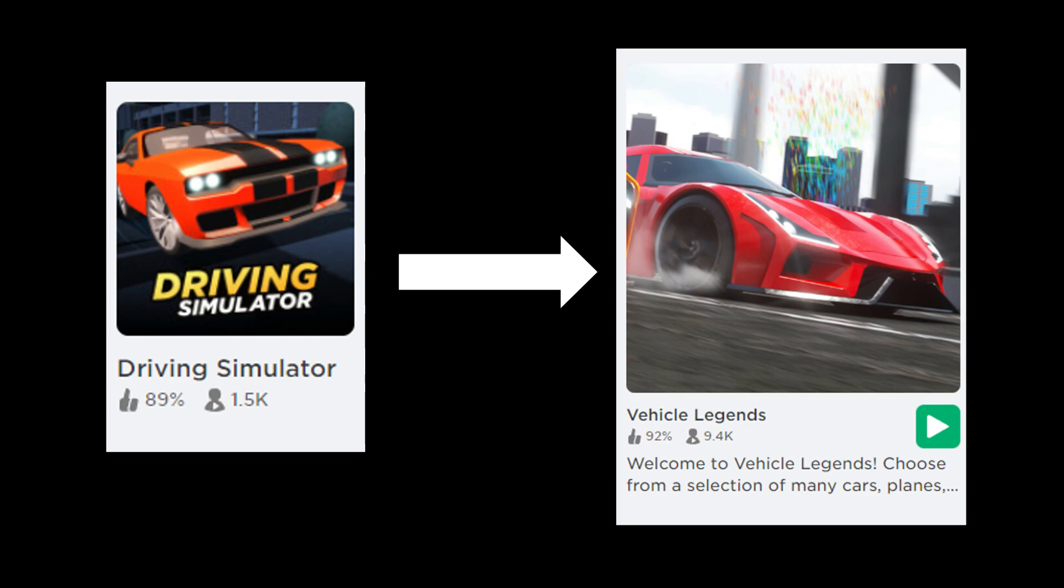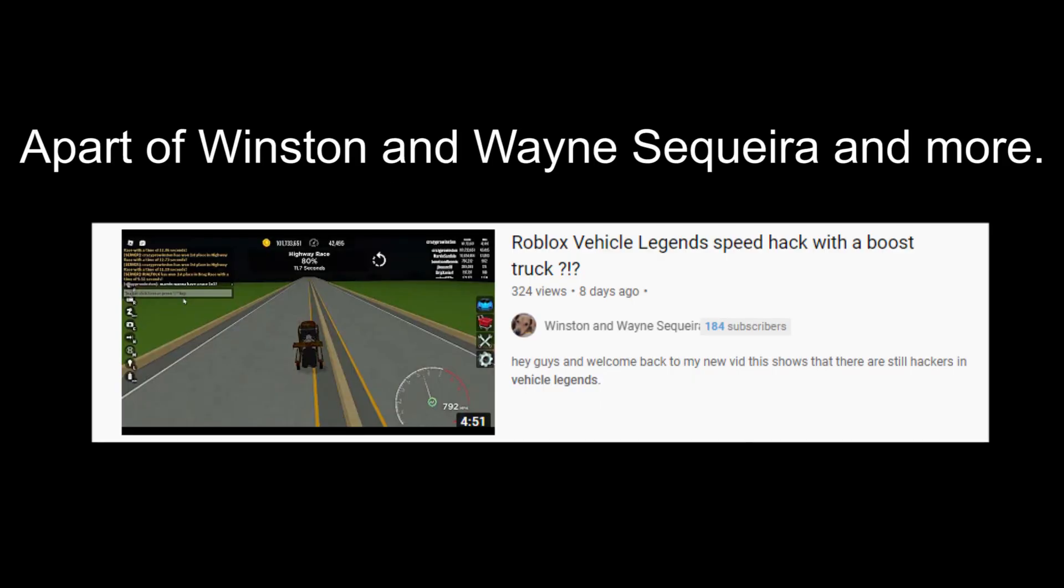Because of this, I would like to change my content to Vehicle Legends content. The player count is high and people aren't making a lot of videos about that game.